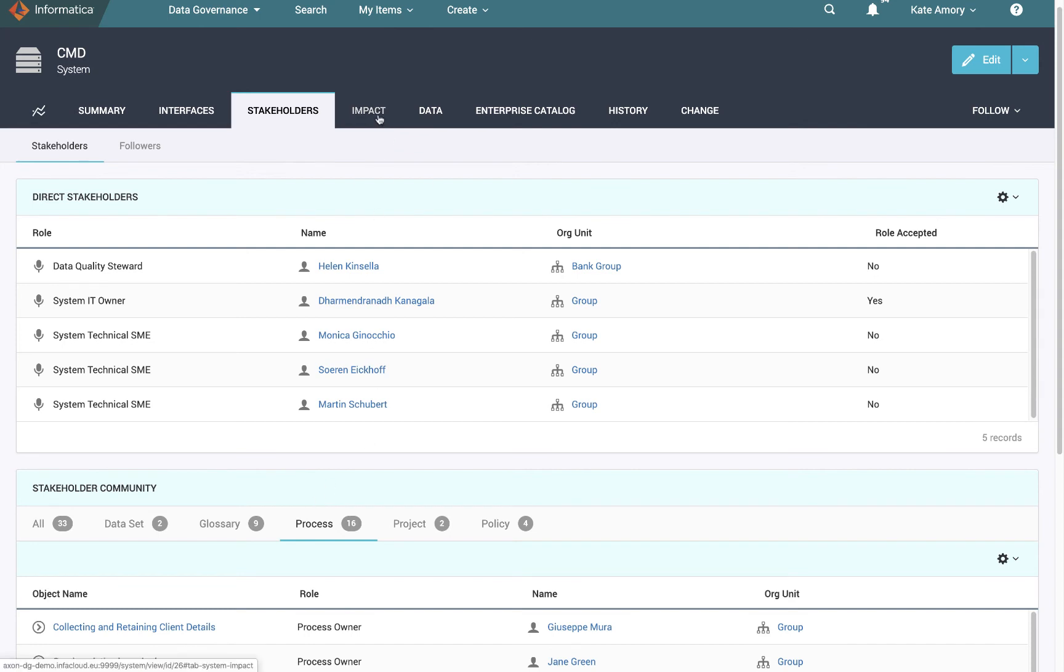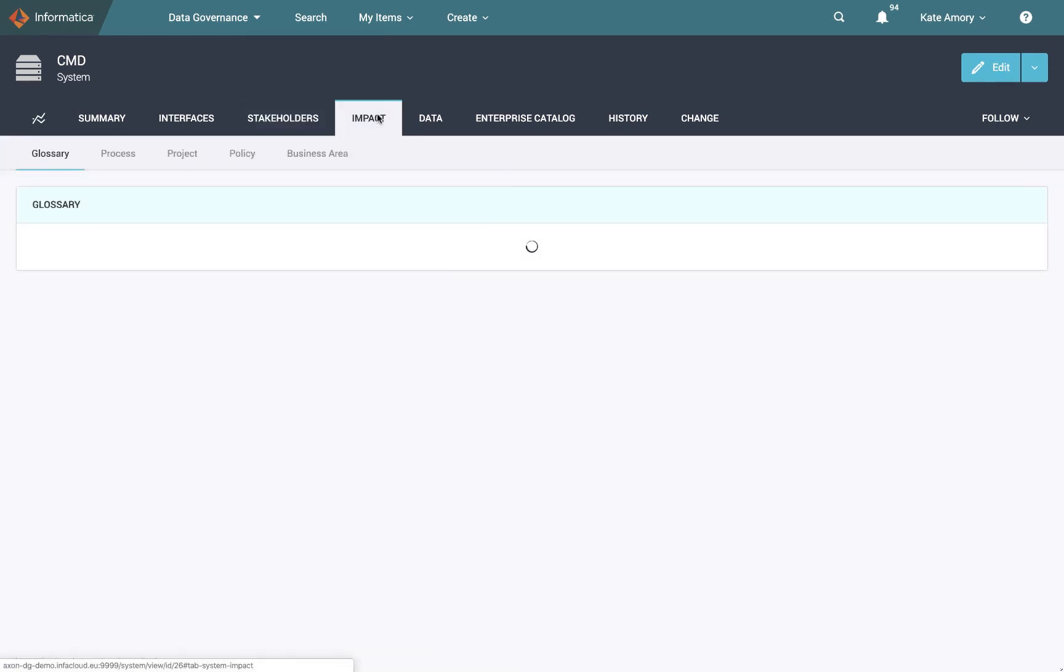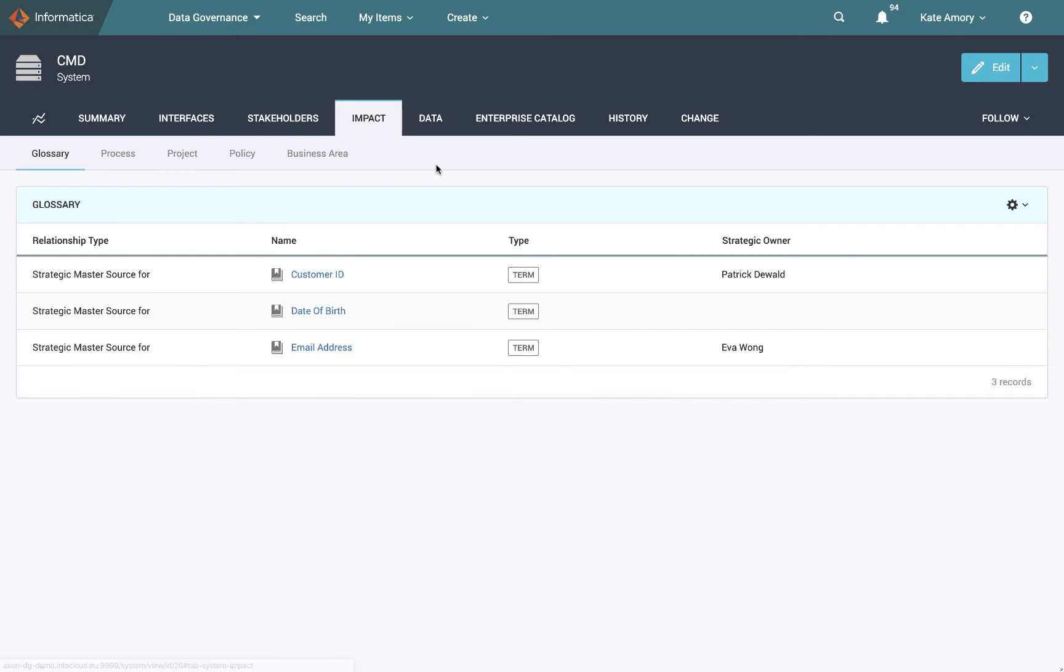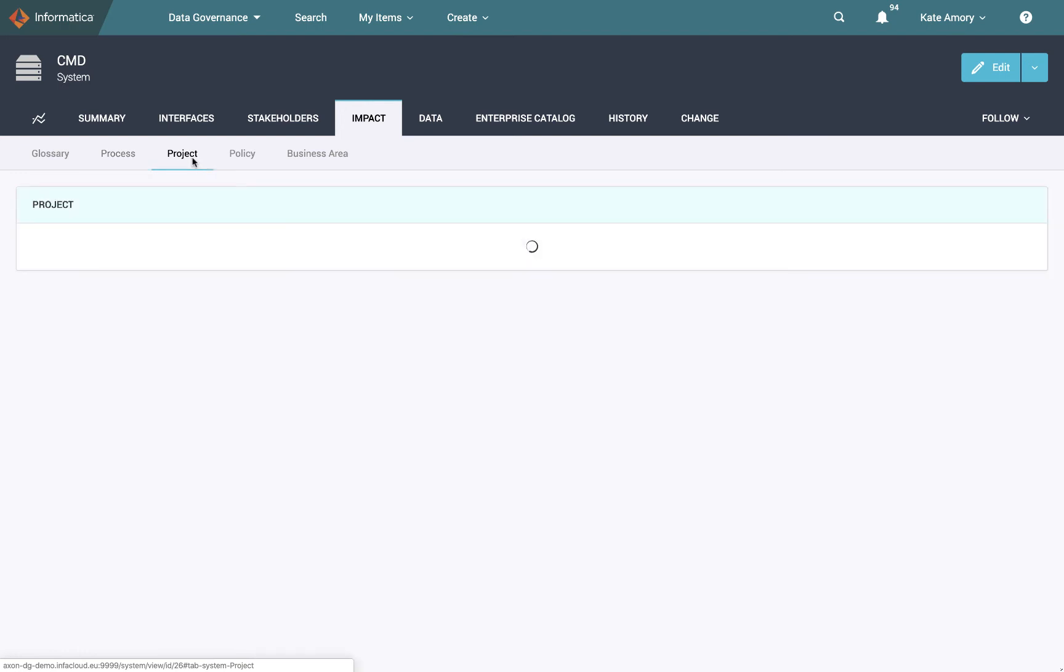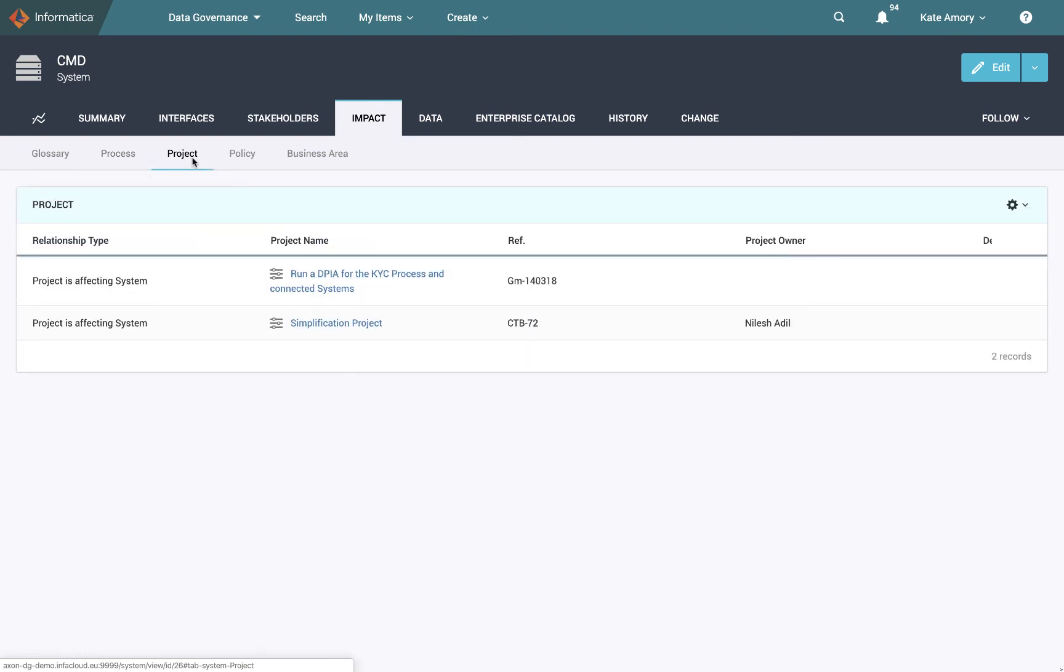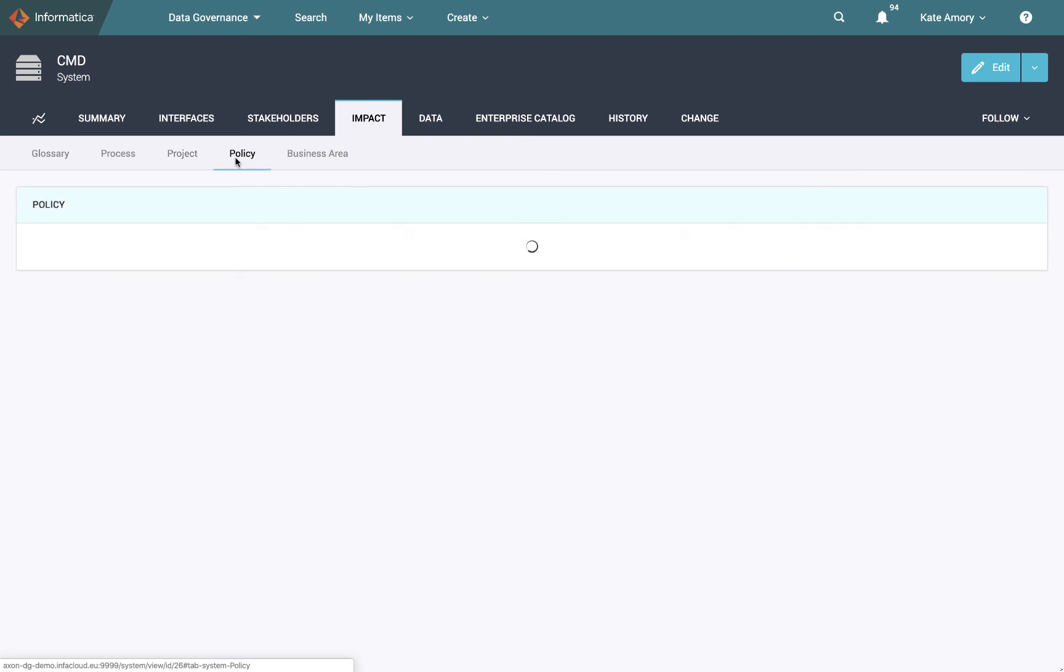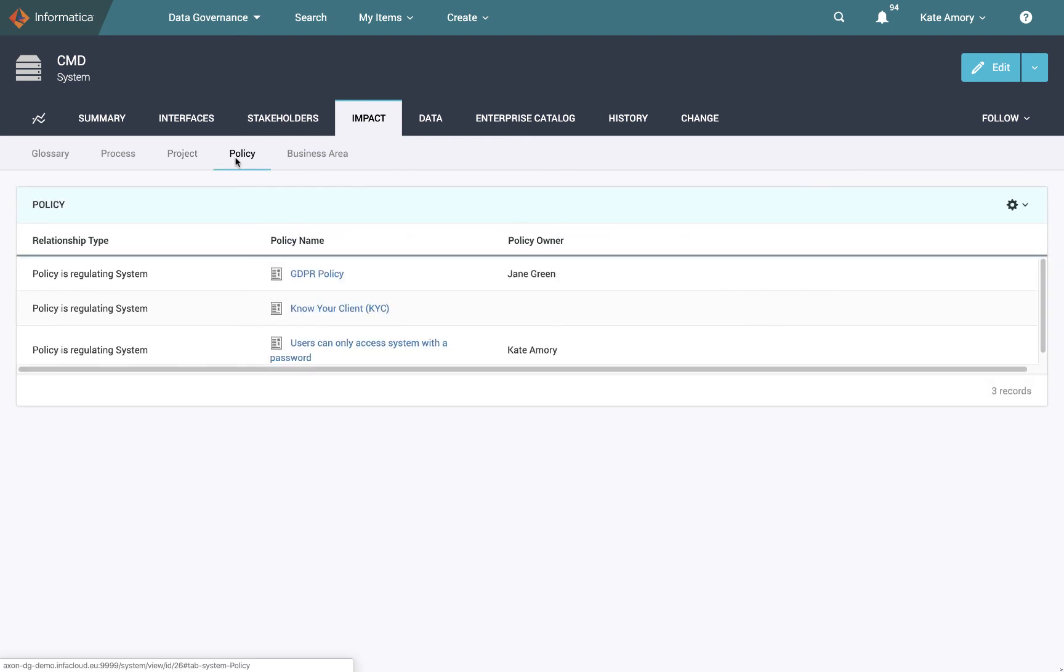We also have the impact tab. This is going to tell you how the system is connected to all of these different types of data artifacts, whether it be processes, different projects because they're affecting the system, different policies which are regulating the system. All of these connections can be made either here in the UI or via bulk upload and what they do is they build the connections that allow the unison search to give you a connected viewpoint. They also allow us to do some cool things overlaying information onto lineage maps and process maps which we will look at in a later video.